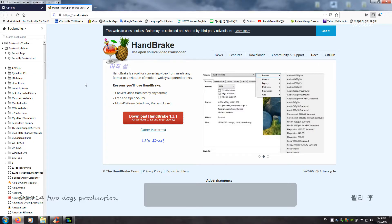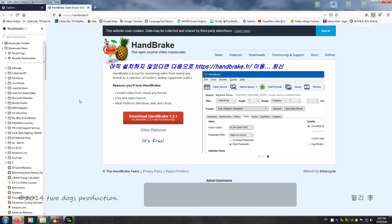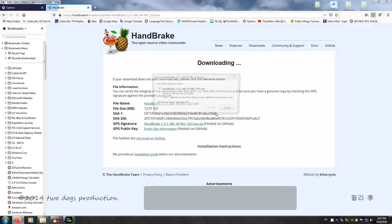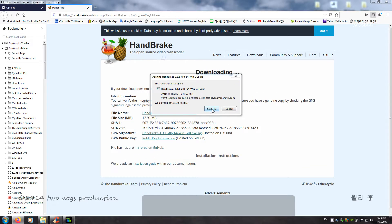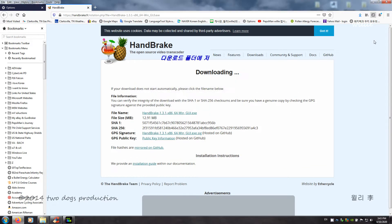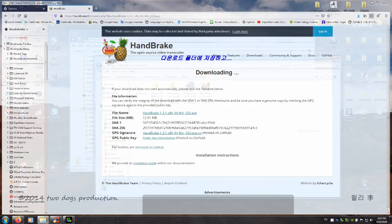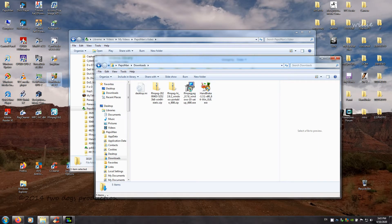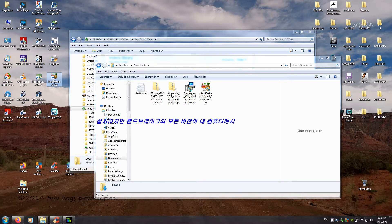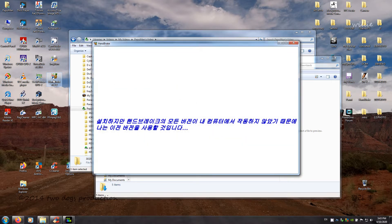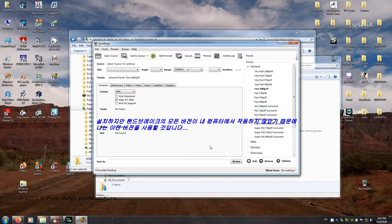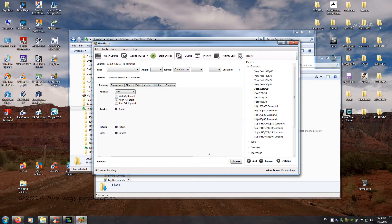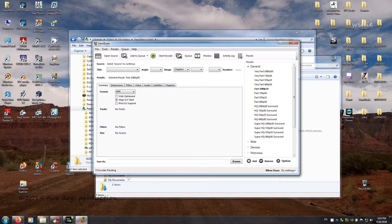If you haven't installed already, go ahead and go to handbrake.fr and download the latest version, save to the download folder, and then install. However, I'm going to use my old version because not all the versions of HandBrake worked on my computer.